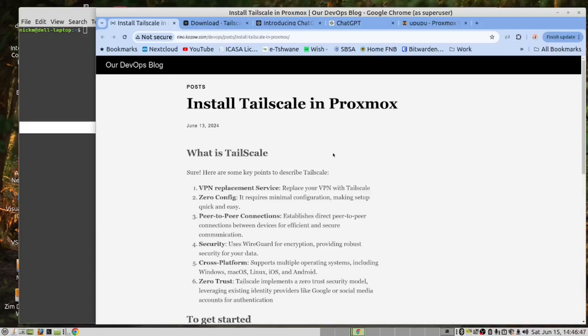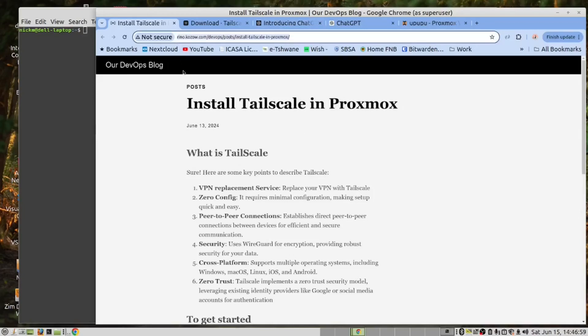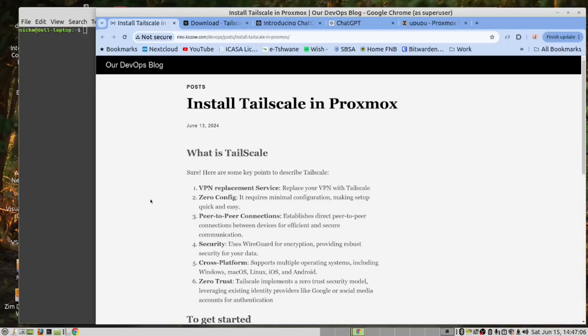By the way, the instructions for this video can be found in this blog page. The URL for the blog page is provided as a link down below. Now, what is Tailscale?